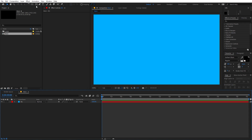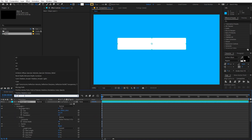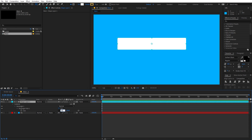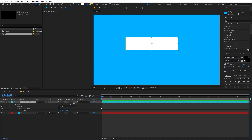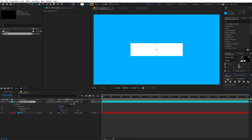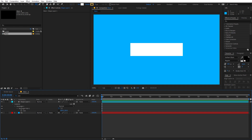Now let's create a shape. I'm going to select the Rectangle Tool and simply draw a random rectangle. Let's select the layer and search for Size, and change the size to something like 800 by 200. You can select the shape layer and align it to the center of the comp. If you are not able to see the Align panel, go to Windows and enable it from there.